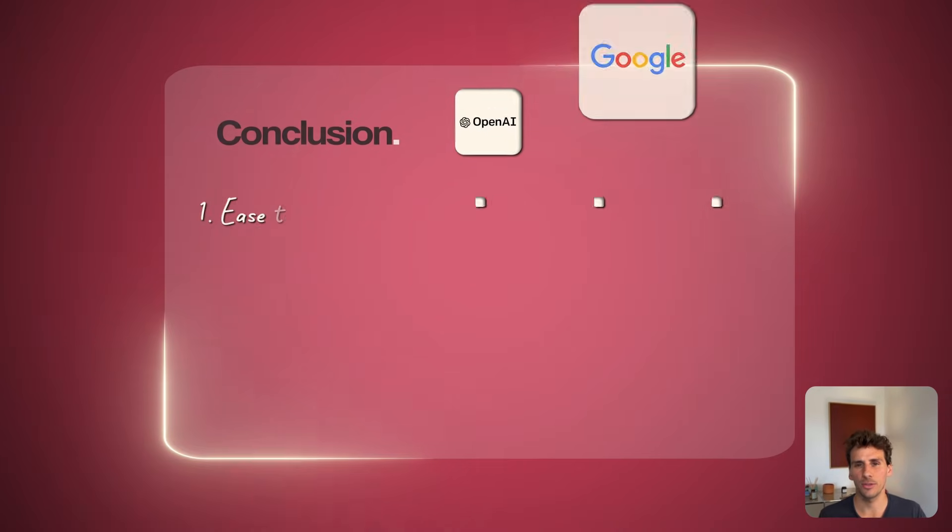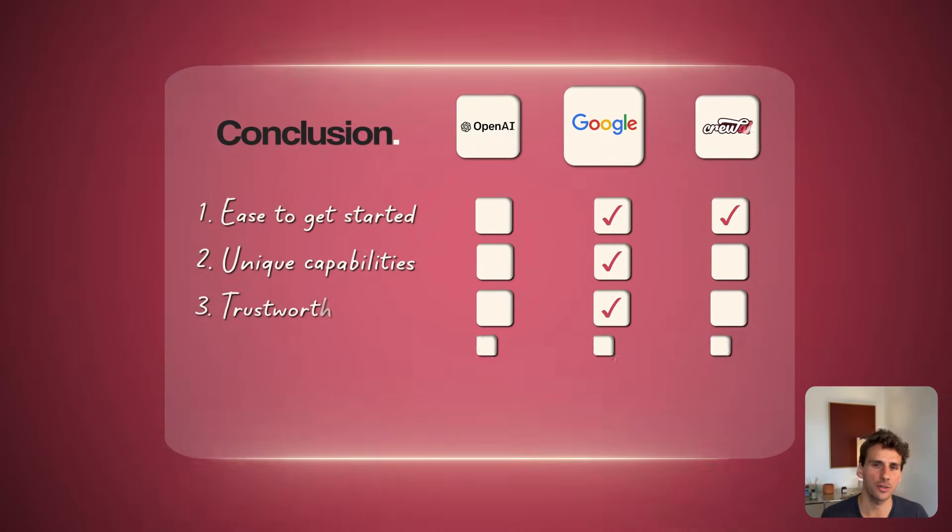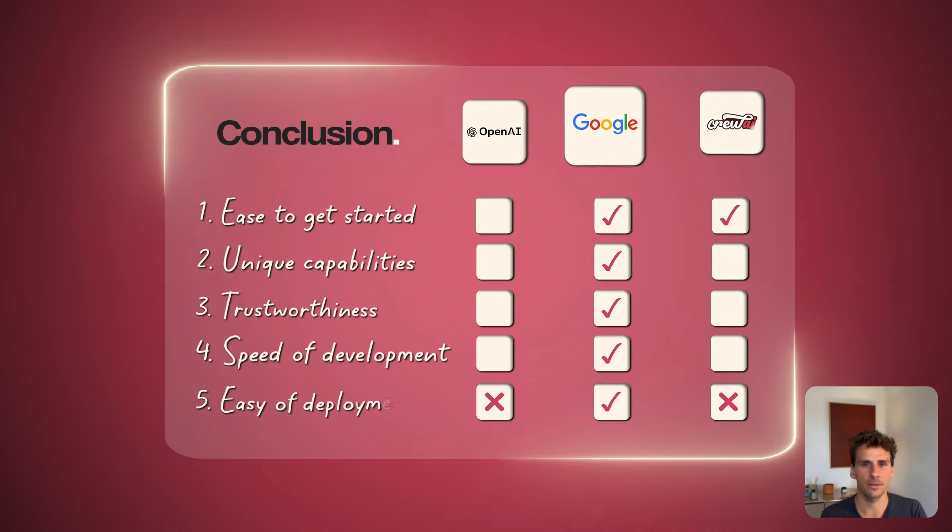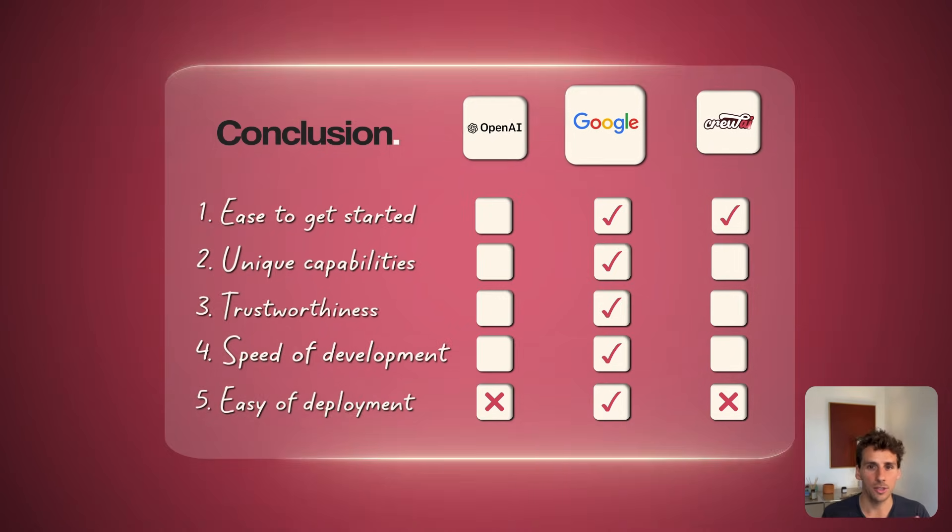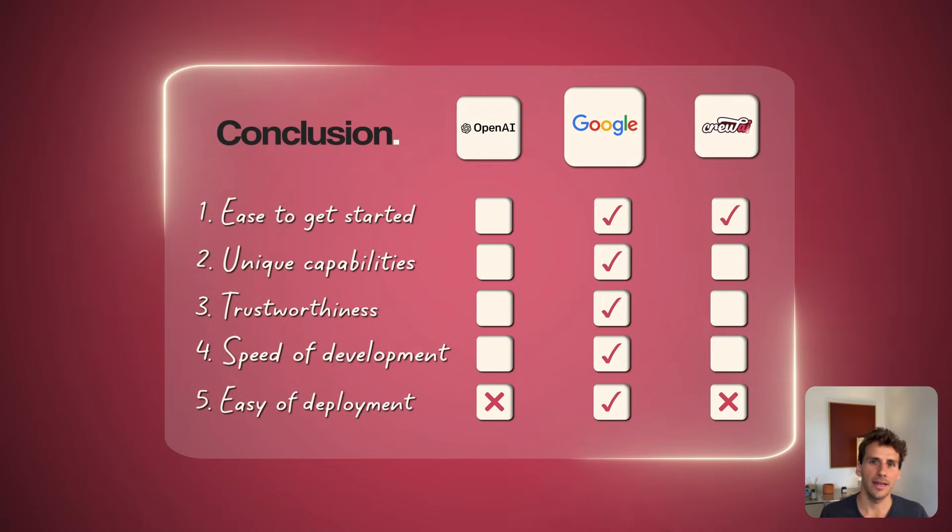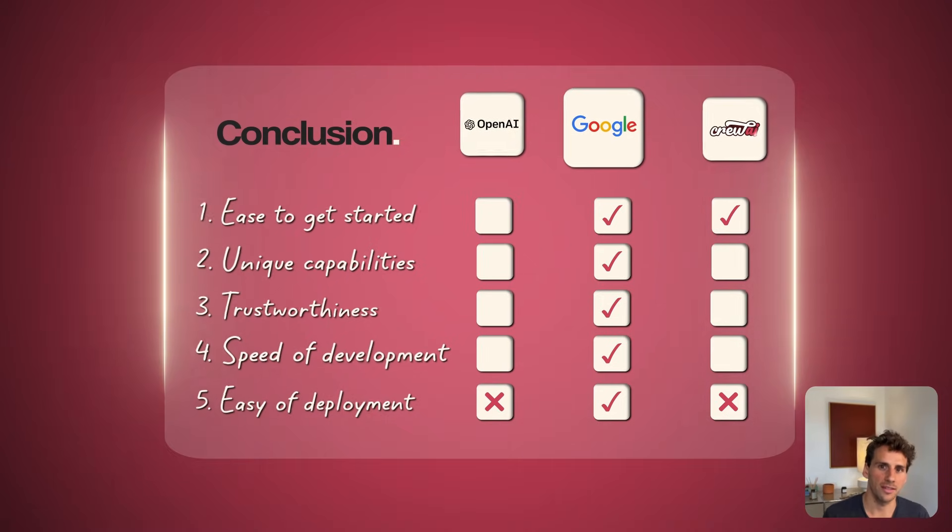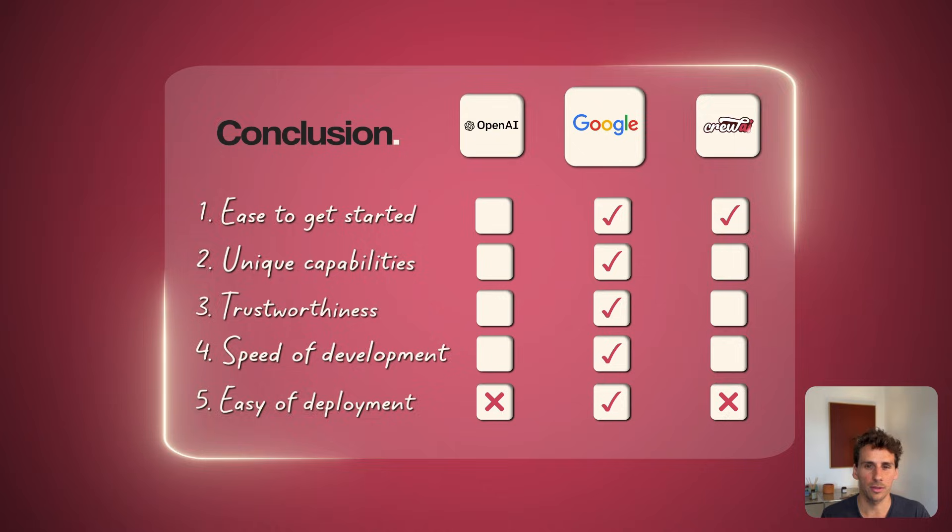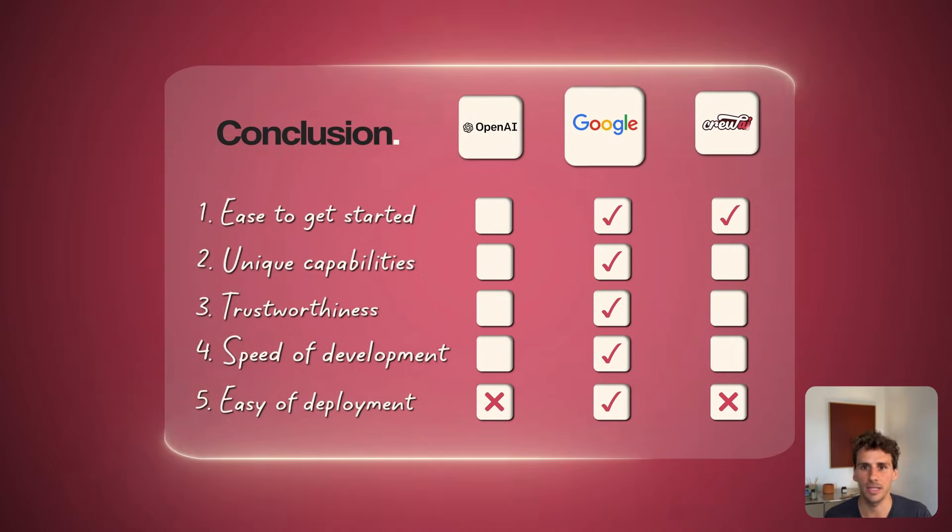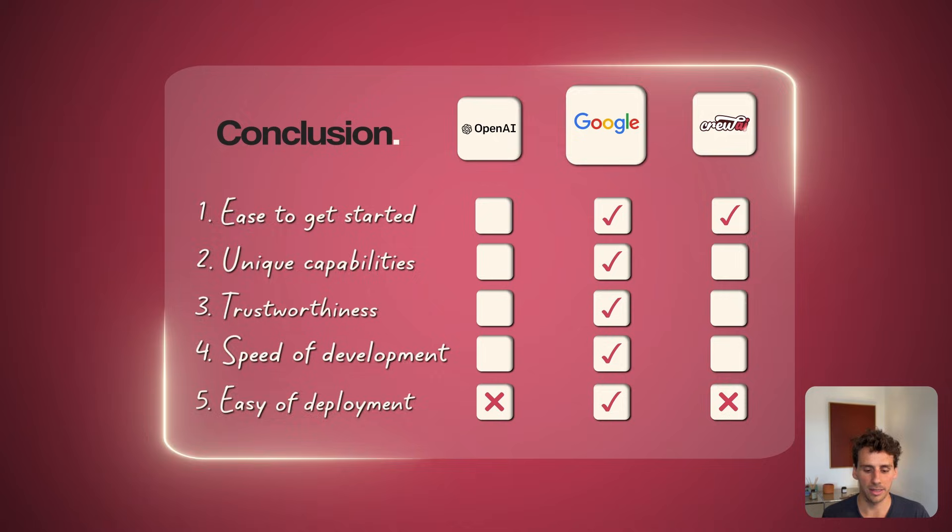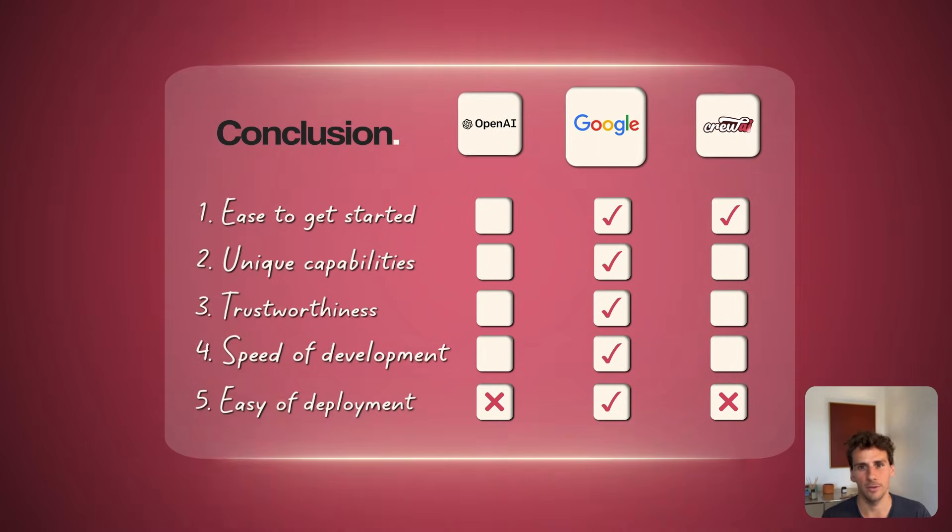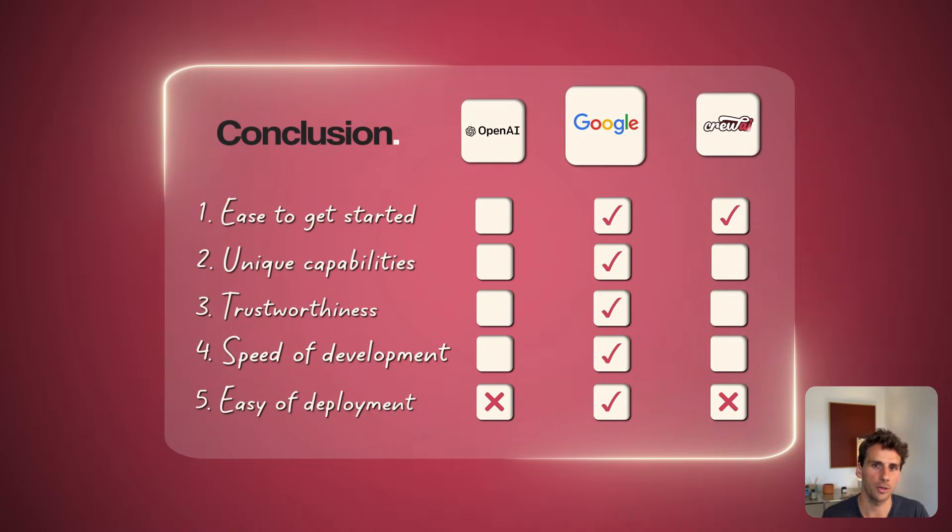We've evaluated the three frameworks across the five dimensions, and I think we can all agree that Google's Agent Development Kit is the clear winner. There are so many use cases you can use it for. It's super robust. You can trust the data that will come out of it. You'll be able to build complex AI agents very fast thanks to the prebuilt connectors and APIs you can quickly connect to. Finally, you have a wide range of options when it comes to deployment.